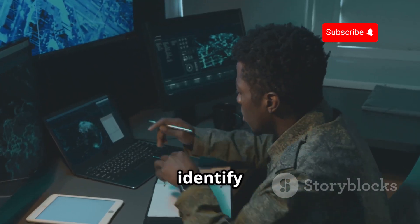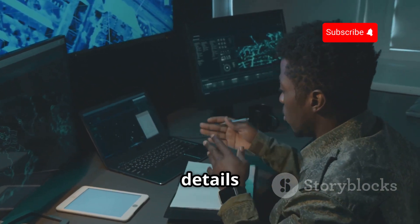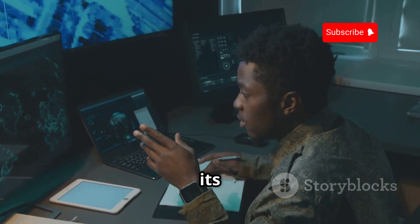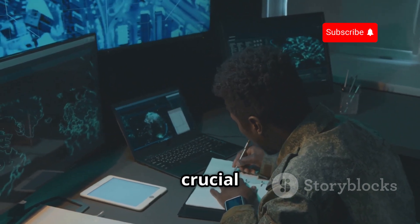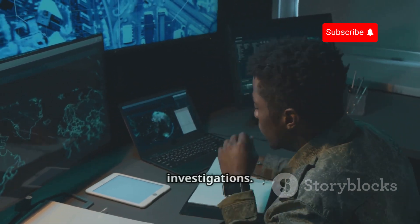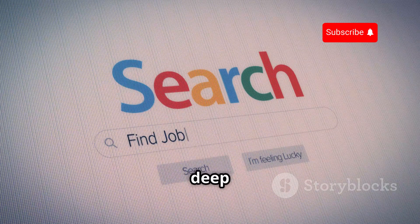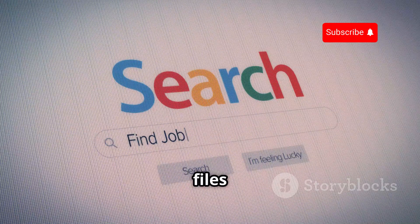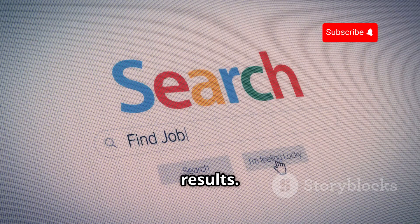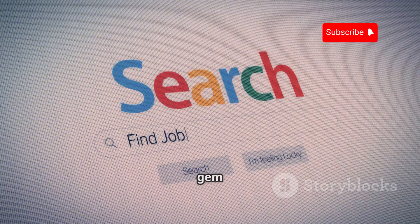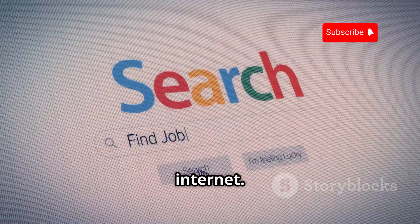MetaGoofil can help you identify the author, the organization the document belongs to, and other details that can help you trace it back to its source. This level of detail can be crucial in legal cases or internal investigations. It uses advanced techniques to dig deep into Google's index and uncover files that might not show up in regular search results, making MetaGoofil a hidden gem for anyone looking to unearth valuable information from the depths of the internet.